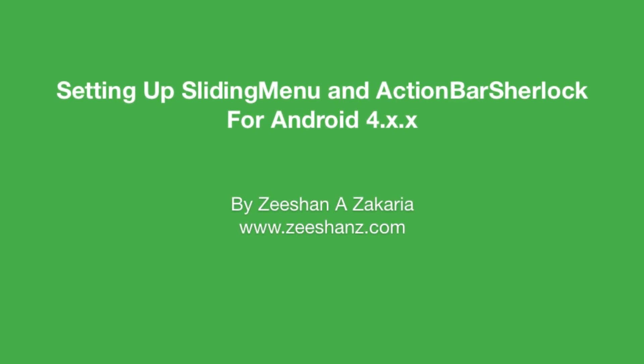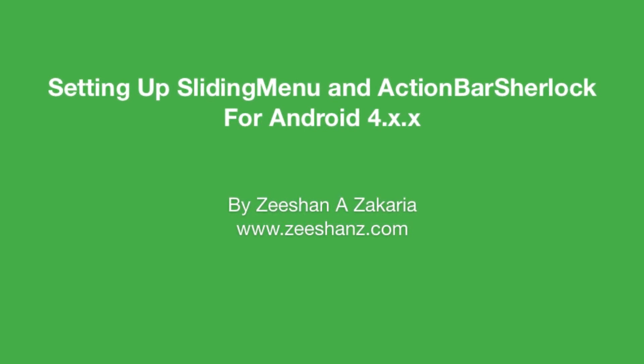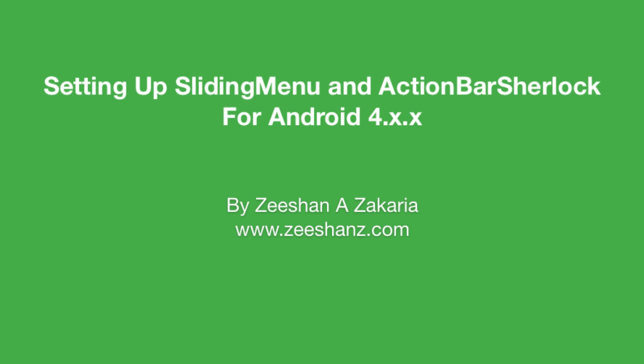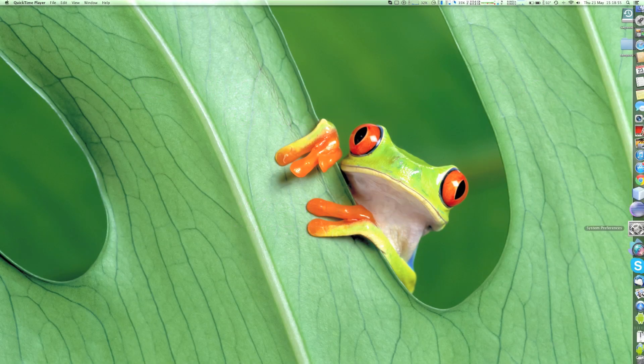Greetings everyone, this video might help you save some time setting up SlidingMenu and ActionBarSherlock for Android apps.